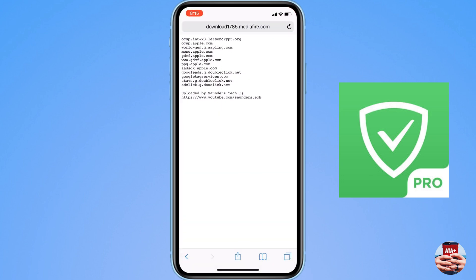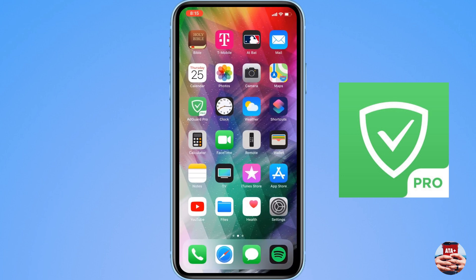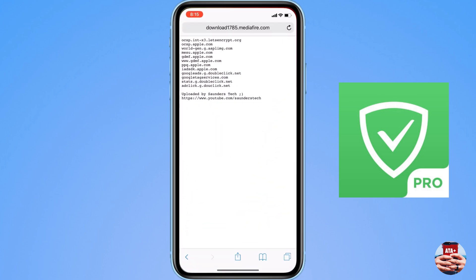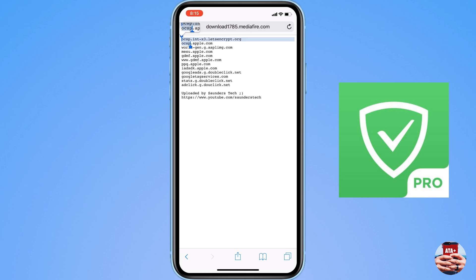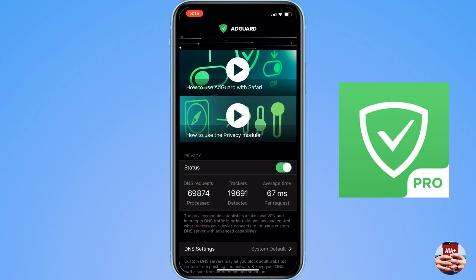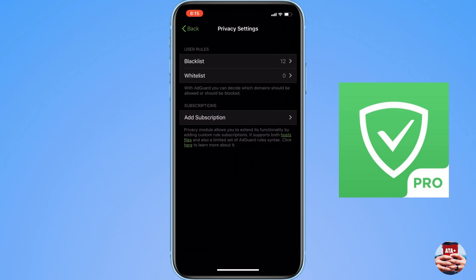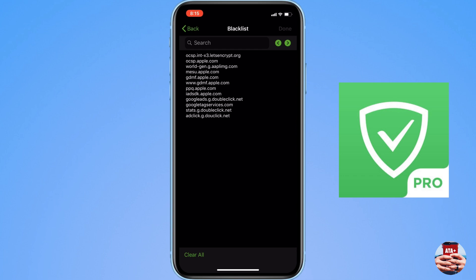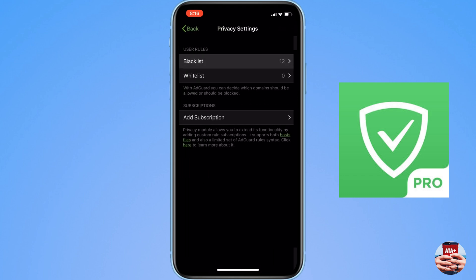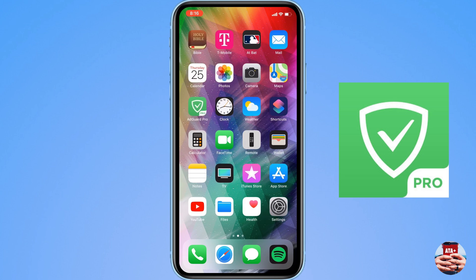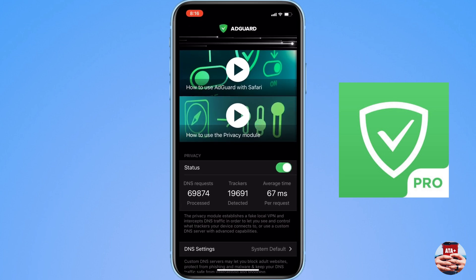In the description I'm going to leave a MediaFire link — you'll need to download it via Safari, so make sure you copy the link into Safari. It's a small file — a list of domain names that you need to block via the Ad Protector app. Copy those domain names, navigate back into the application after downloading, go into Privacy, paste all the domain names in there, and then hit Done.